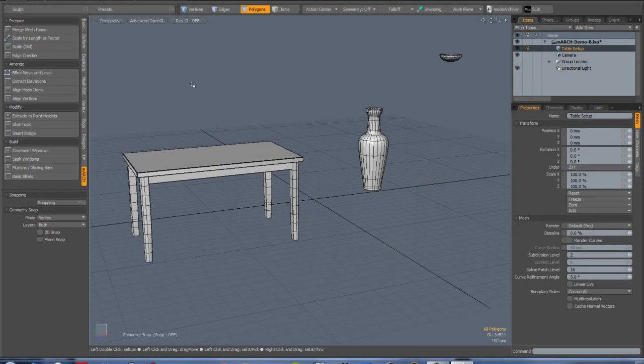Let's have a look at the Bounding Box Move on Level tool. I wrote this tool about six weeks ago and find myself using it all the time. A very common task is that we need to stack items on top of each other, whether for architectural visualization, level design, or just creating a stage layout.